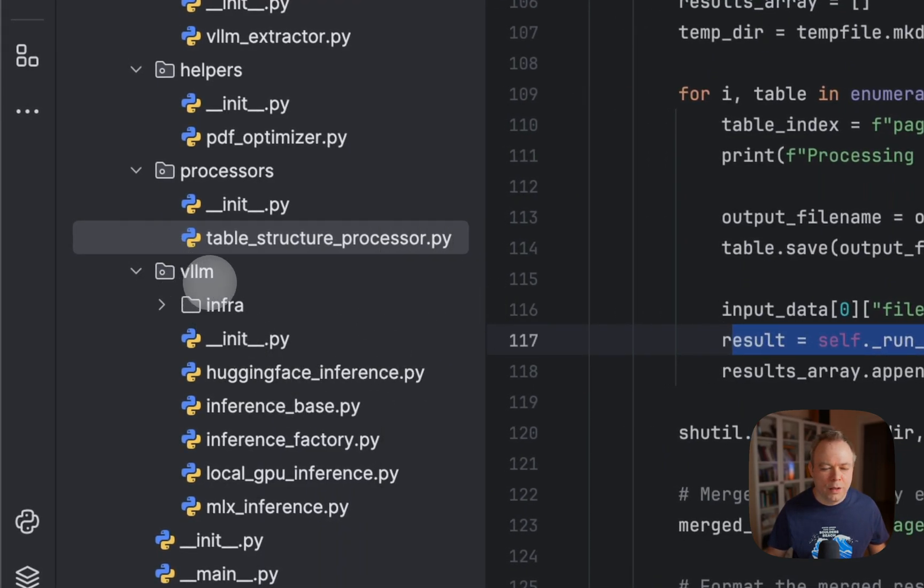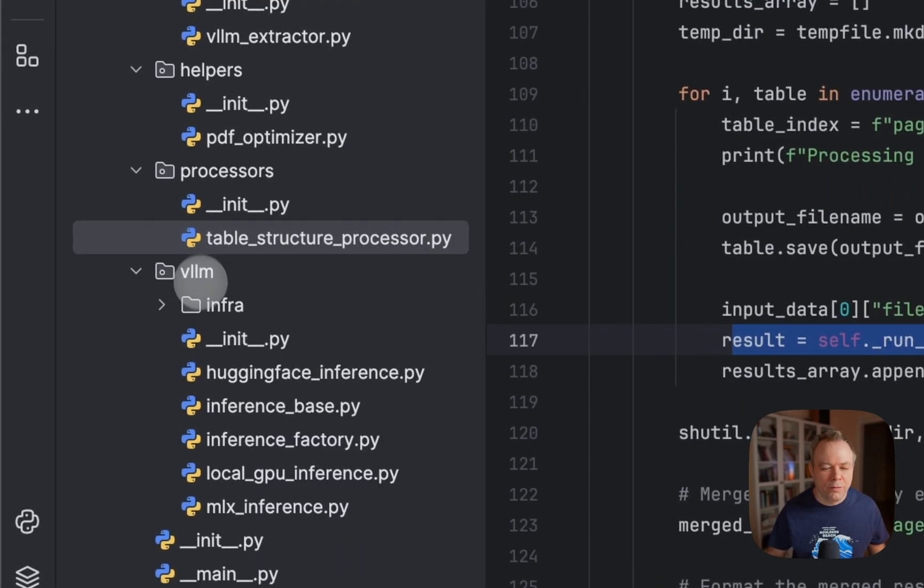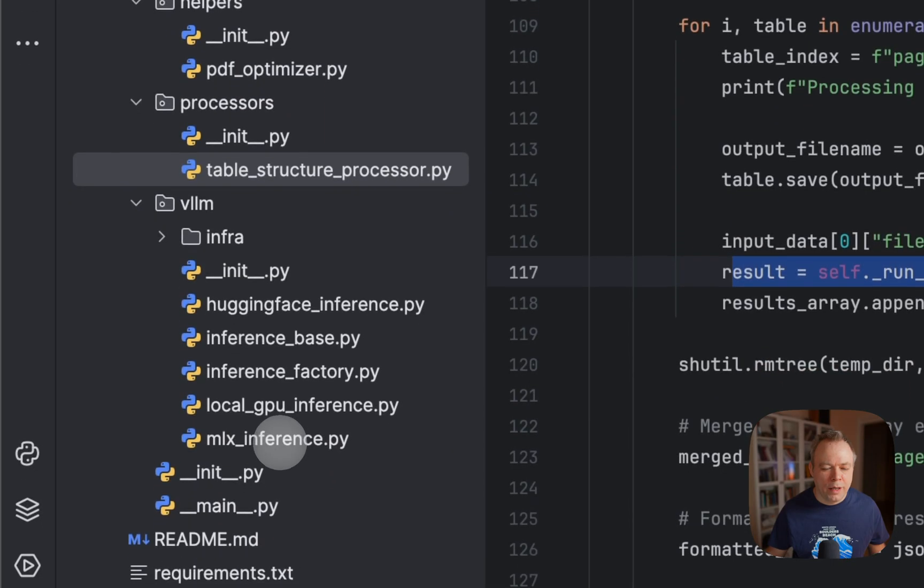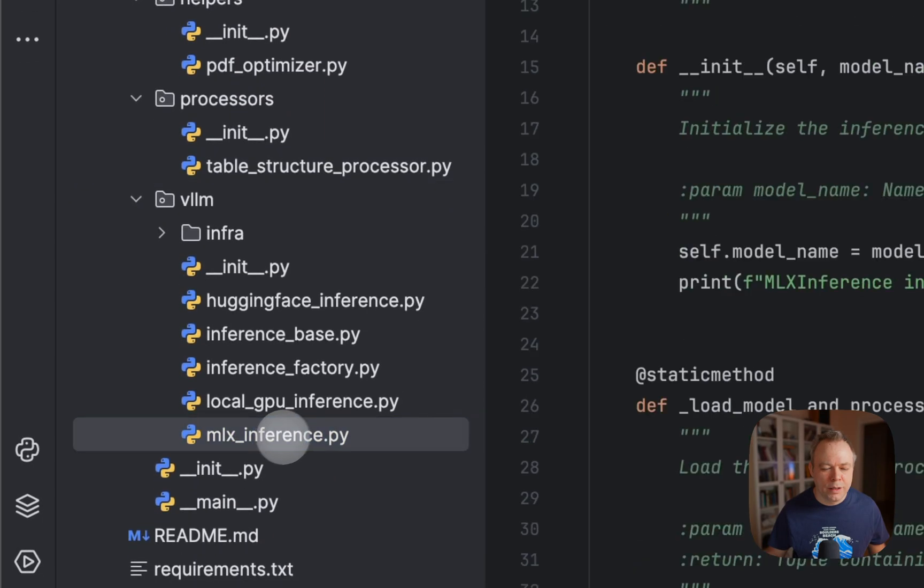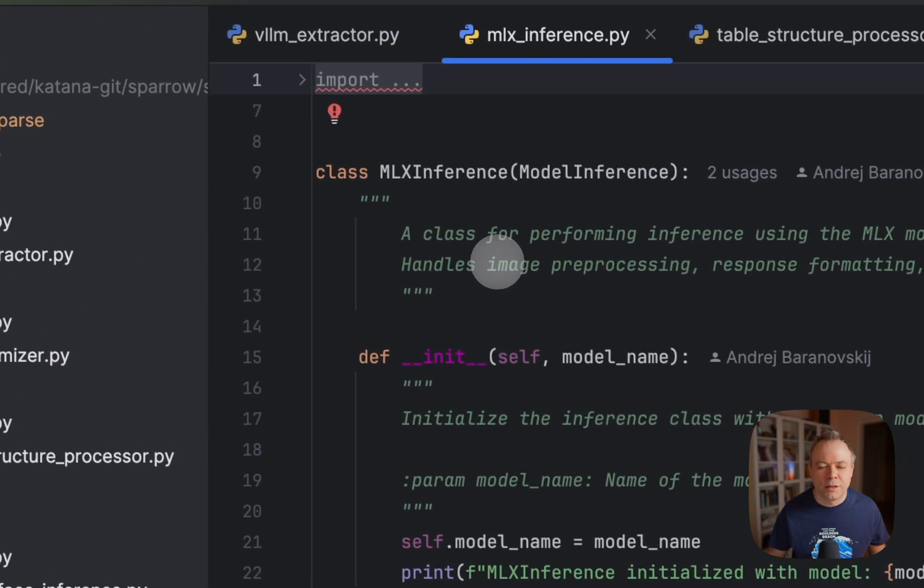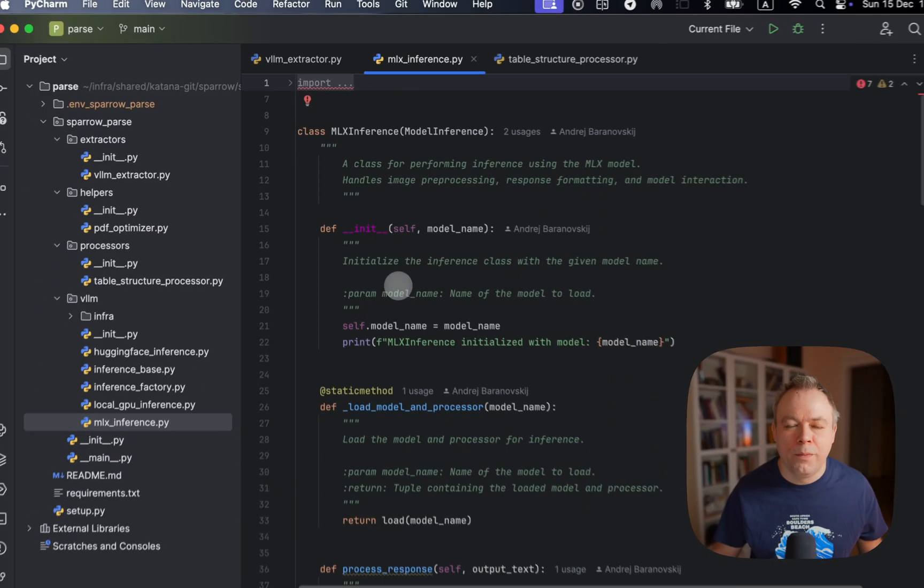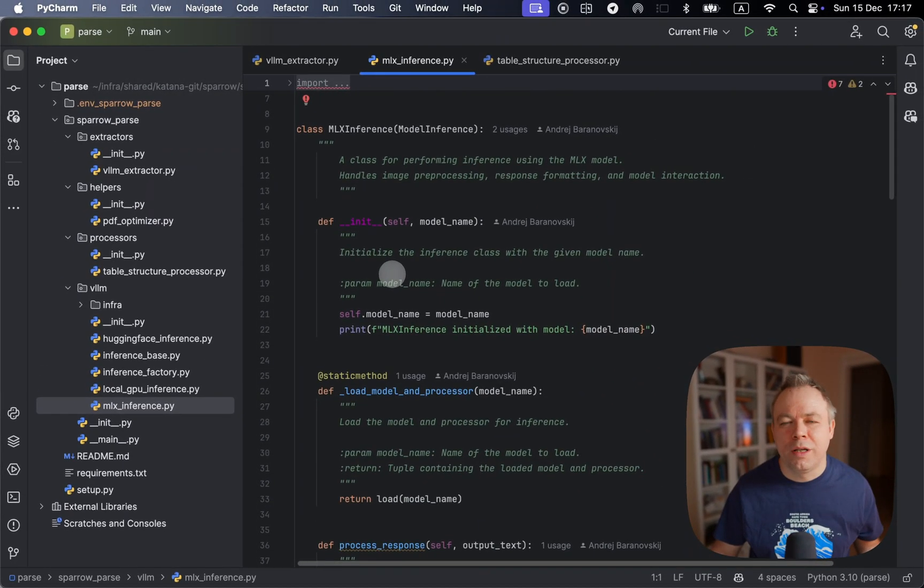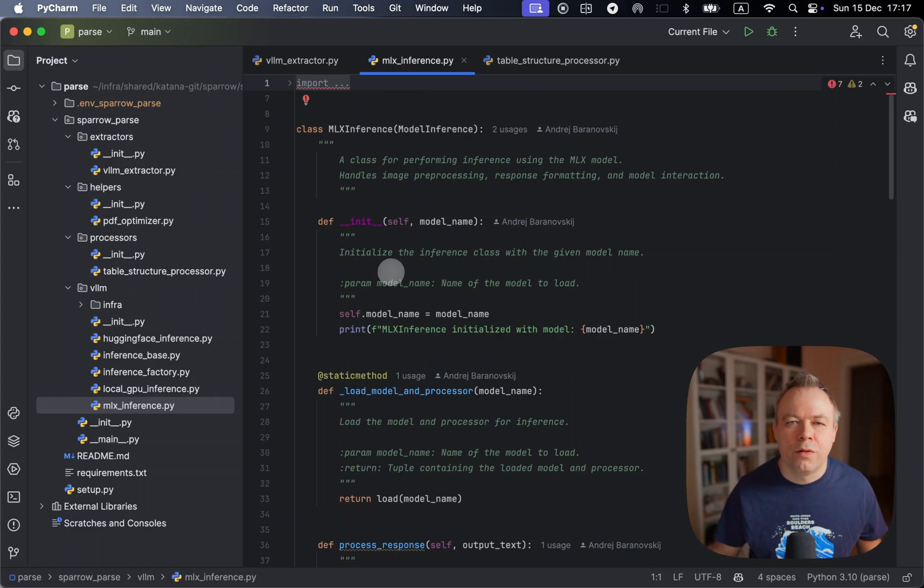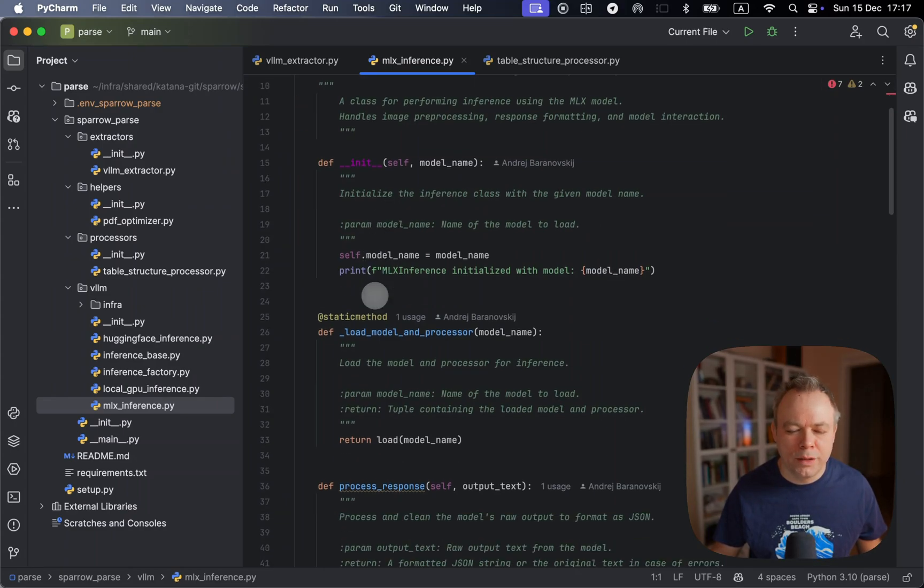And this is the MLX inference script where actual interaction with local visual LLM happens.